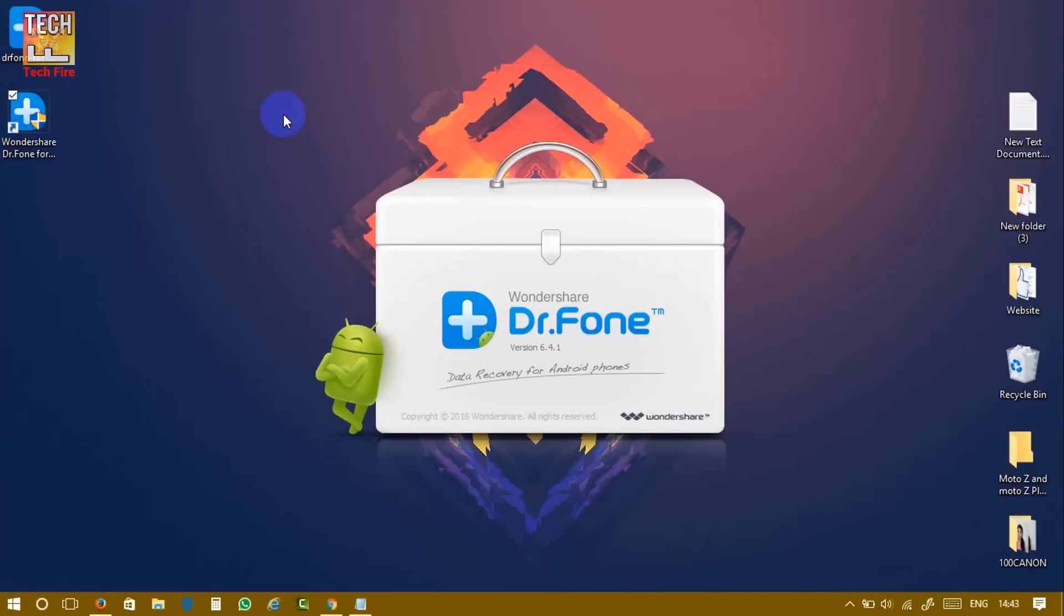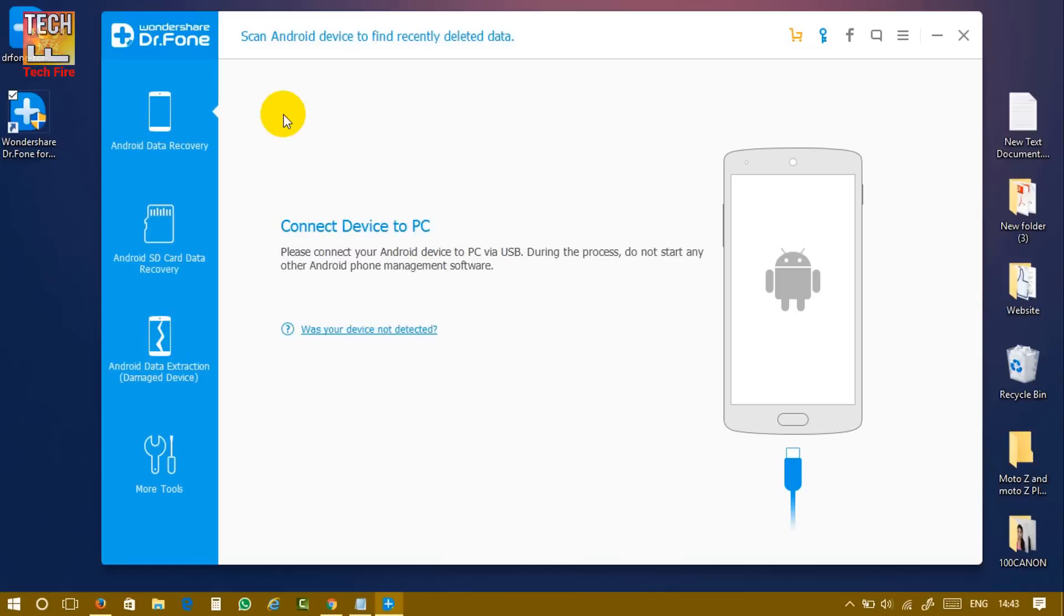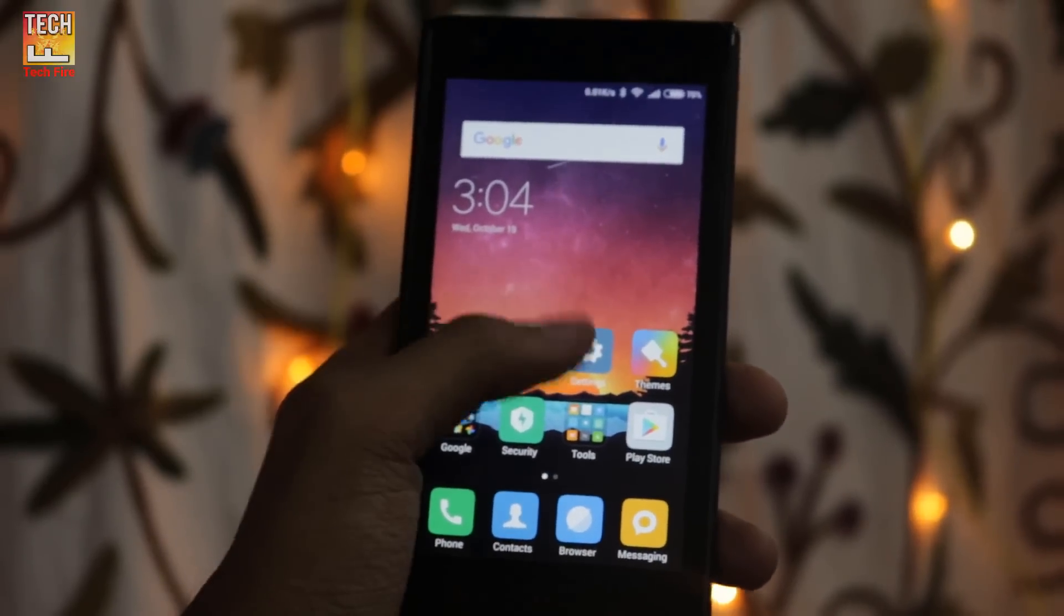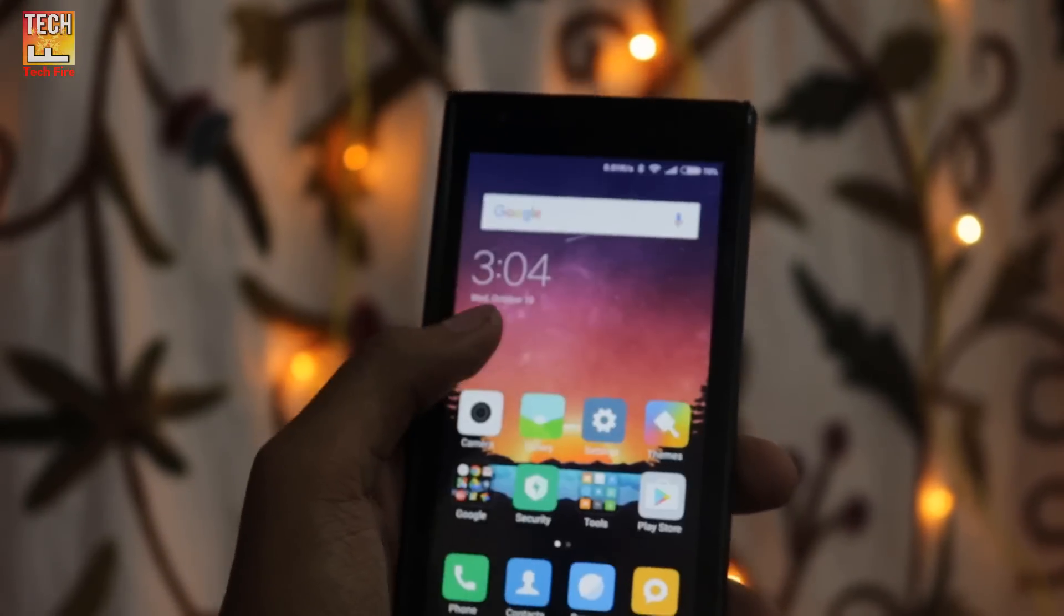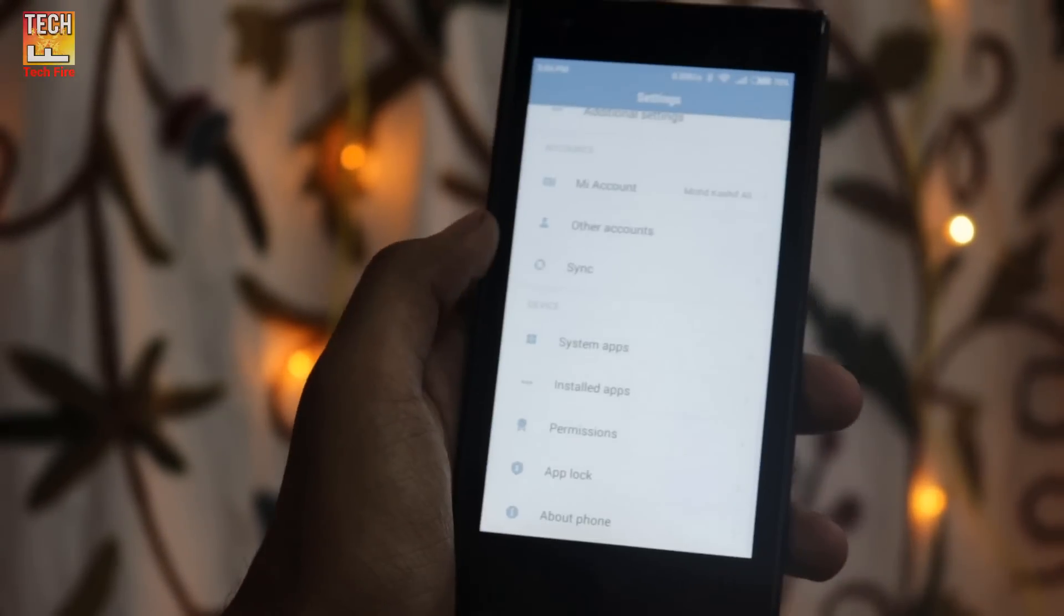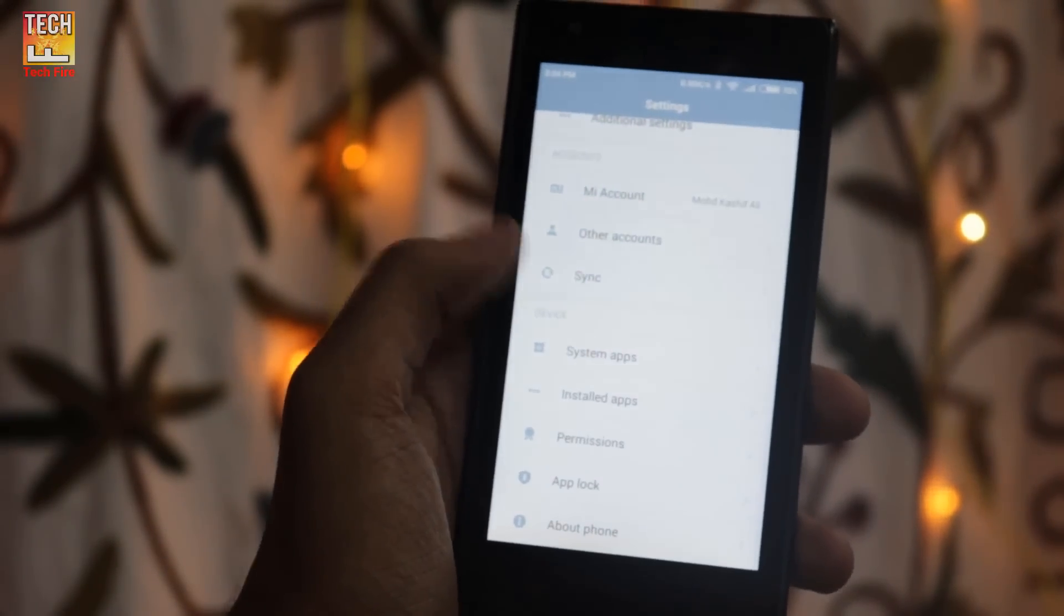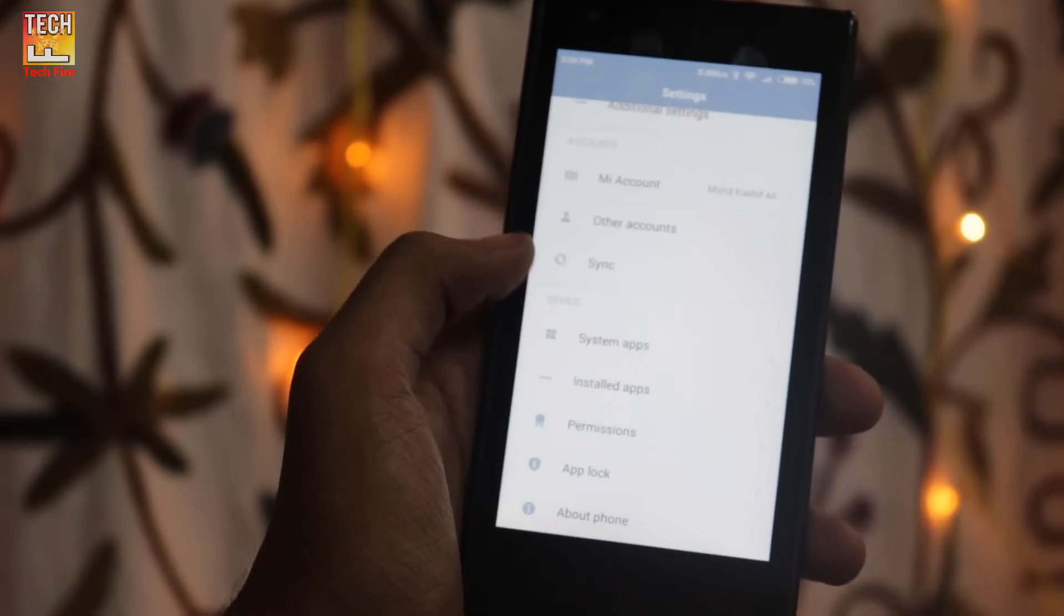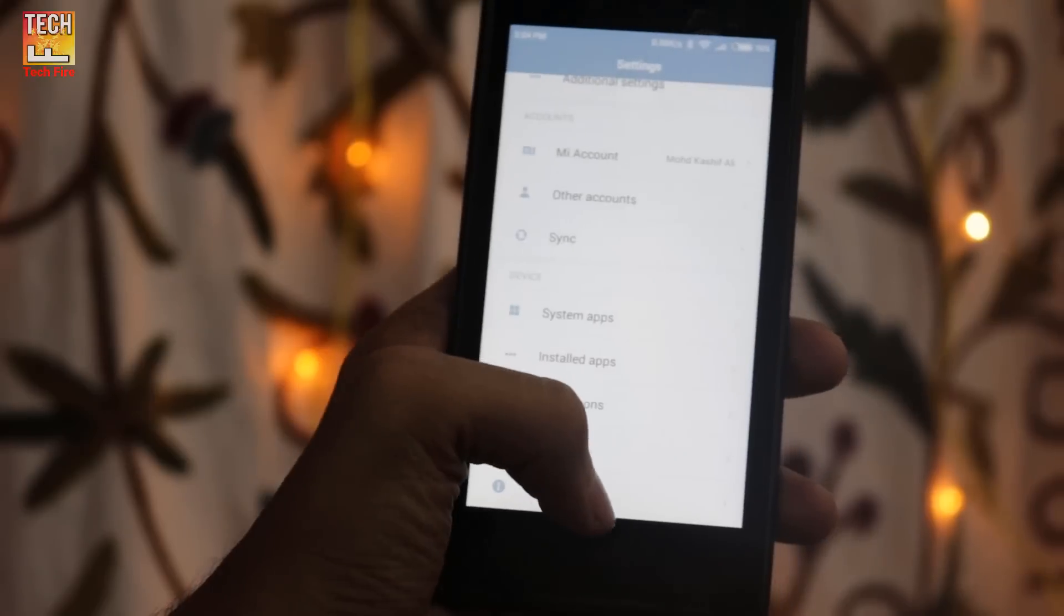Now you can see the software will look like this. Go into your Android phone and you have to enable developer option under the settings like this.